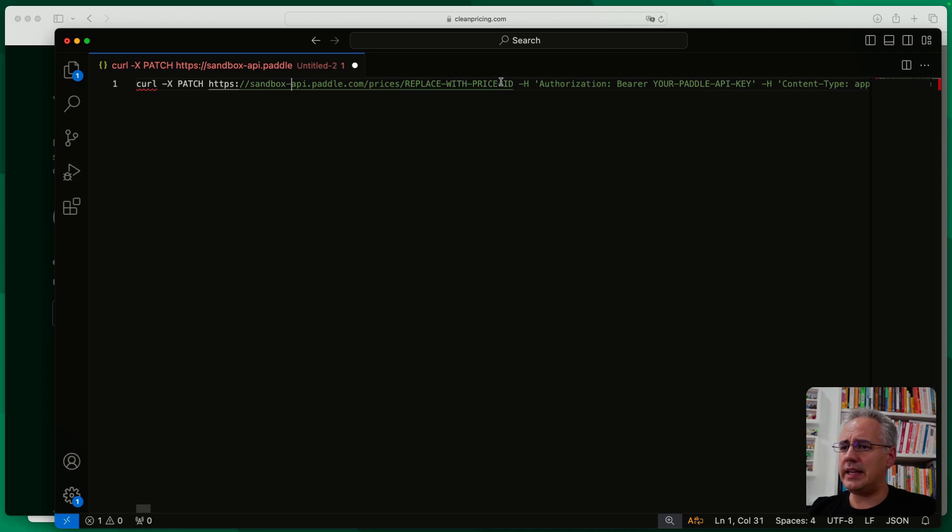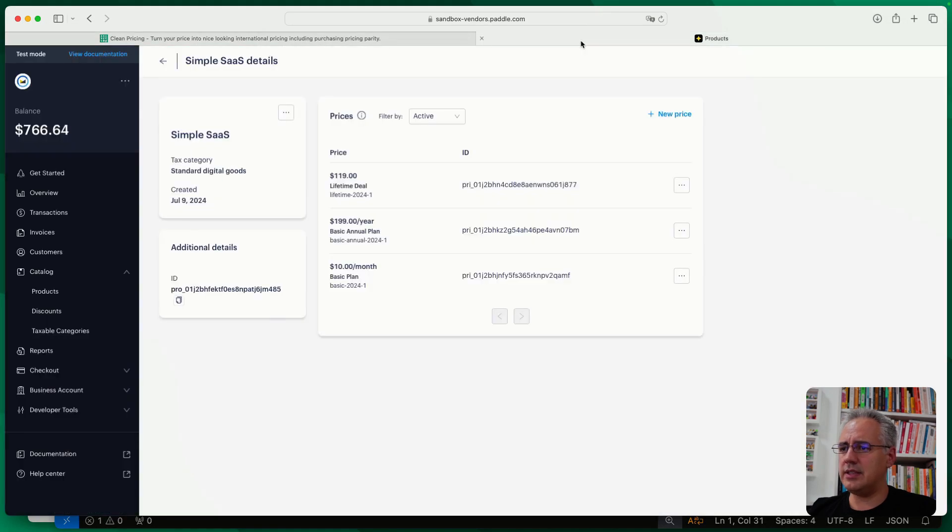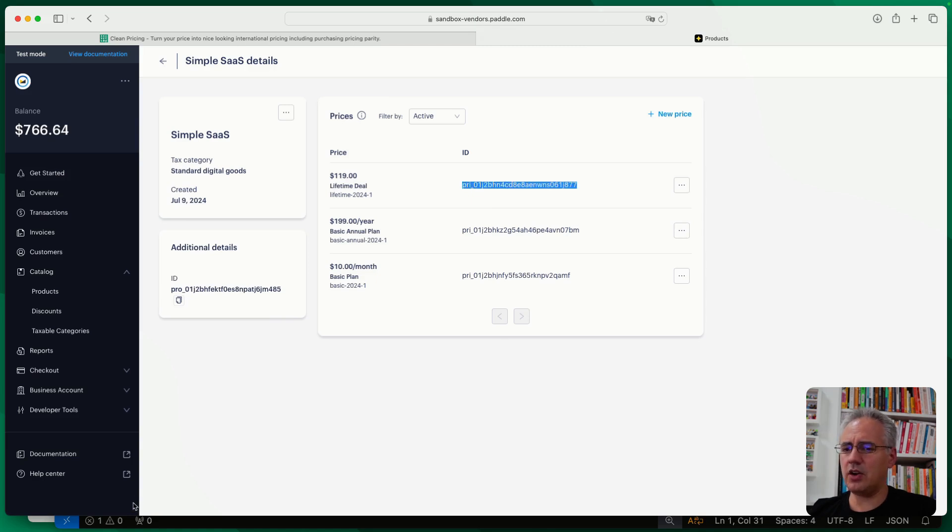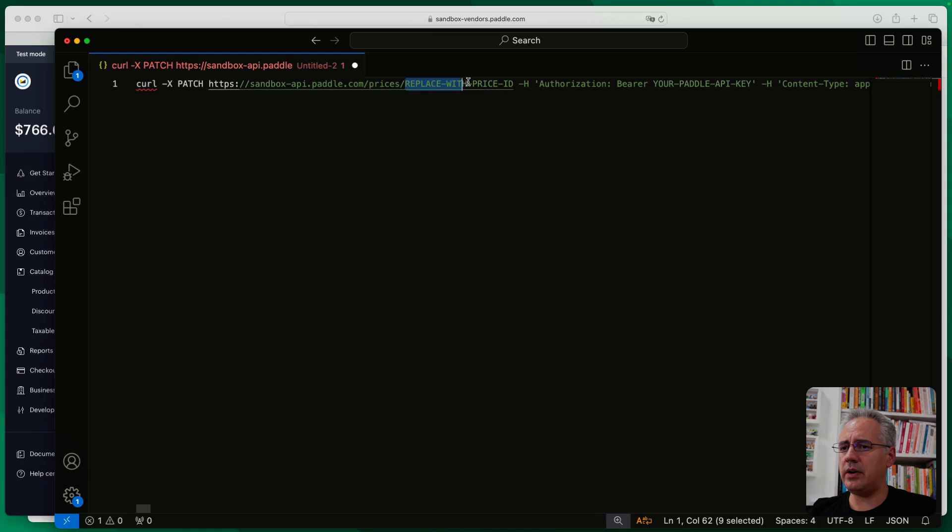So the first thing I'll need is the price ID that I'd like to change. So I'm going to go ahead into my account. And let's just select the lifetime deal here and copy that price ID. Heading over here, I'm going to go and add that here.